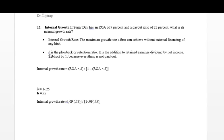Now there's something called B — the plowback or retention rate. What this is, is the addition to retained earnings divided by the net income of the company. So it's the addition to retained earnings, which is the addition to the money in savings, divided by net income — kind of a percentage. We subtract it from one because we don't pay everything out to the shareholders.